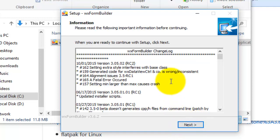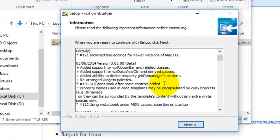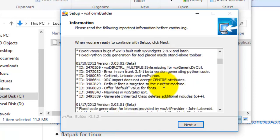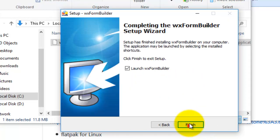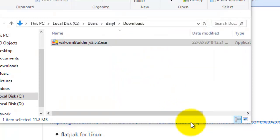These are all the updates that have been made to wxFormBuilder. I click next, launch wxFormBuilder, yes, I'll leave that ticked, and I go finish. wxFormBuilder should start.